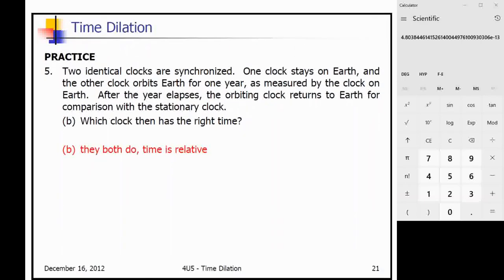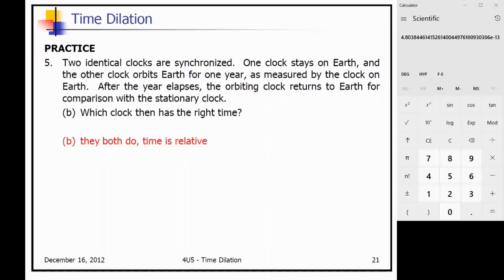Which clock has the right time? This is confusing for many students, but both times on the clocks are correct — time is relative. The proper time is not more correct than the relativistic time. The time we experience on Earth can be considered one second per second, but as soon as we travel at relativistic speeds, one second as we observe it becomes something less. Both times are correct.